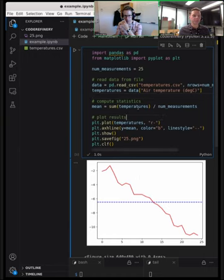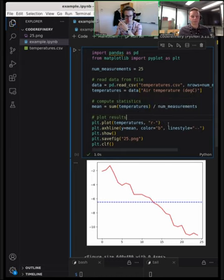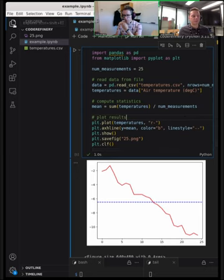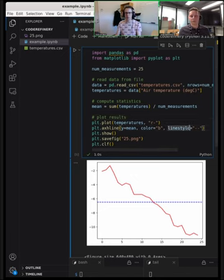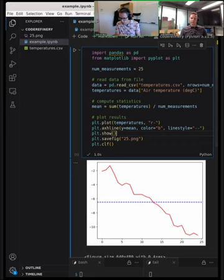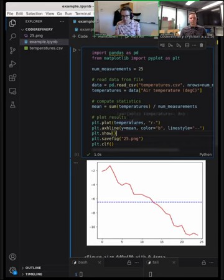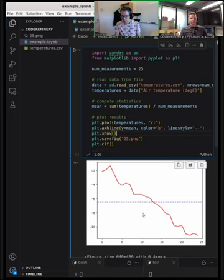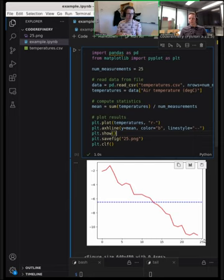It made a plot — that looks correct. The best way to participate is to watch comfortably but open the collaborative notes and give us suggestions on how to improve the code. We have an example that now plots the first 25 measurements as a red line, and the arithmetic mean as a blue dashed line. The average temperature for the first 25 hours of 2022 at Helsinki airport was around minus six degrees.